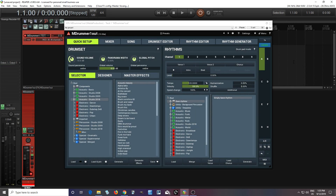Hey, I'm back. This is Chandler for Melder Production, and today I'm going to show you how you can use M-Drummer to create polyrhythms, odd meters, and even polymeters. So let's get started.